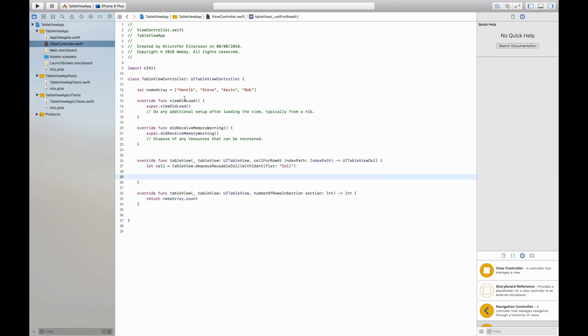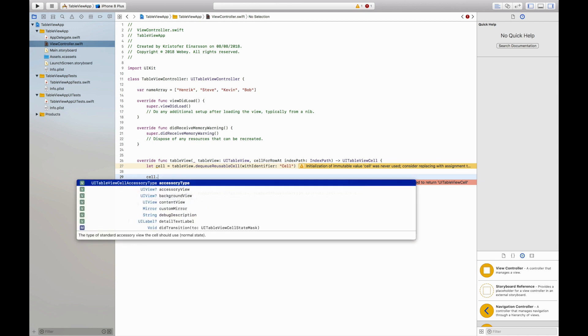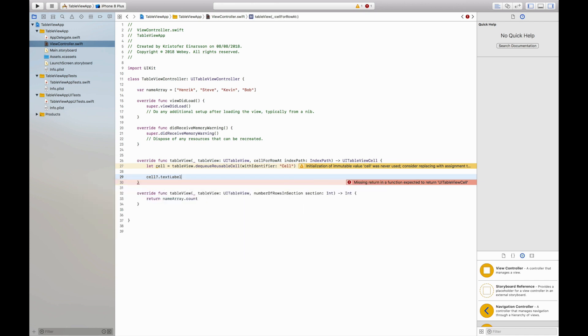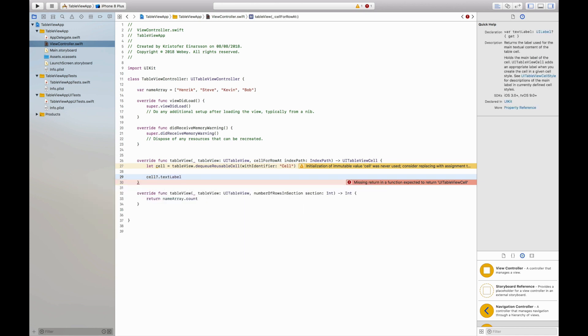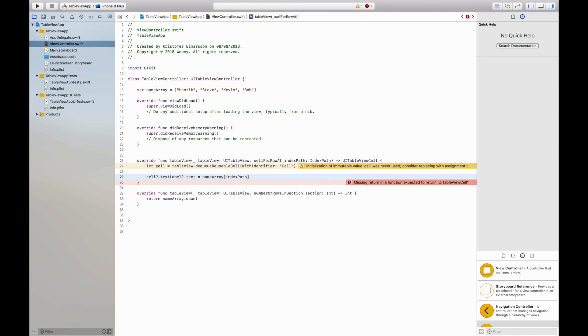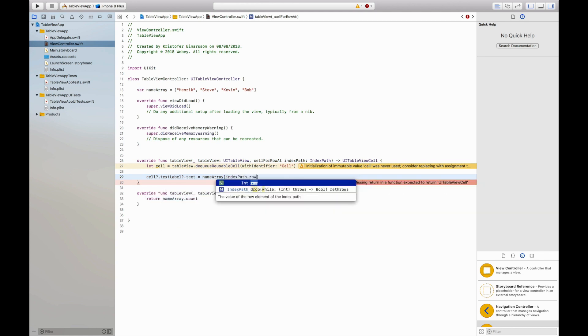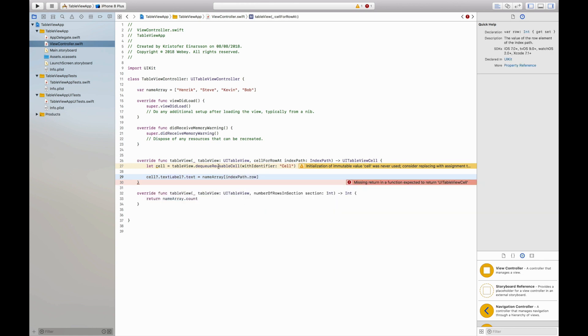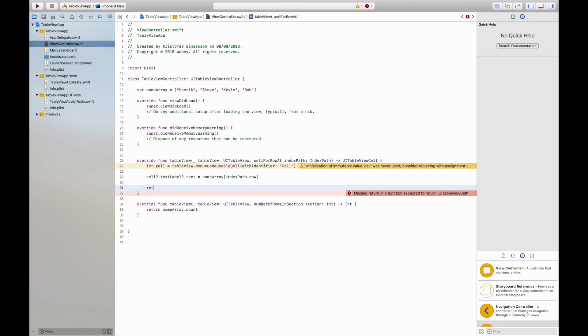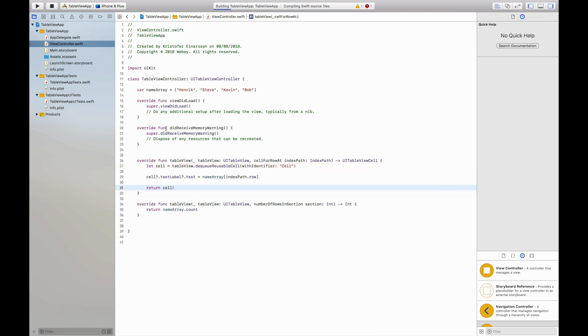So back in here I will say cell. And we want to display all the four names in our table view, so down here I will say cell dot text label dot text is equal to our name array and we will say index path dot row to get all the names. And then we will return the cell just like that. And if we compile and run the application now.